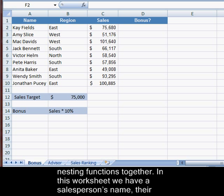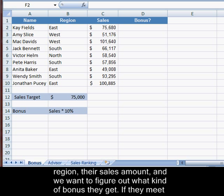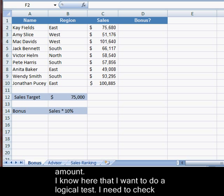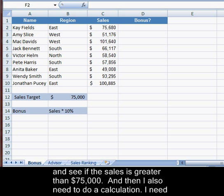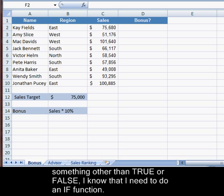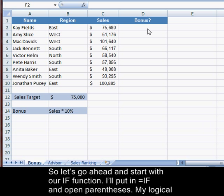In this worksheet, we have a salesperson's name, their region, their sales amount, and we want to figure out what kind of bonus they get. If they meet the sales target of $75,000, they'll get a bonus and the bonus will be 10% of their sales amount. I need to check if the sales was greater than or equal to $75,000, and then I also need to do a calculation — 10% of the sales. Because I want to do a logical test and return something other than true or false, I know I need to use an IF function.